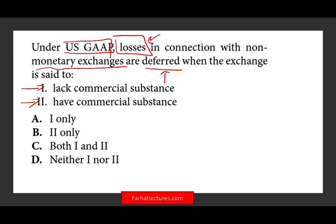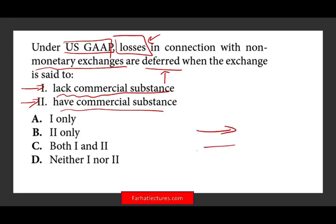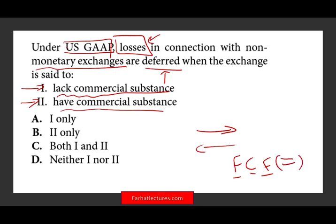When do we push losses in the non-monetary exchange? Is it when we have commercial substance or don't have commercial substance? Commercial substance is when a business transaction is expected to change future cash flow as the result of this transaction. When you have an exchange and as a result the parties' future cash flow changes, it changes the level of valuation and productivity for your company. If you exchange two assets and your cash flow is the same before and after, it's basically the same replacement.